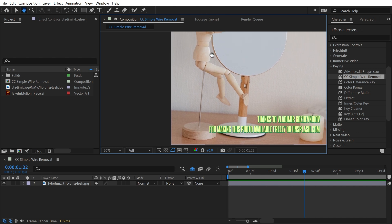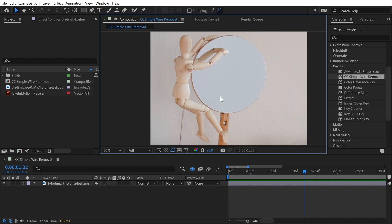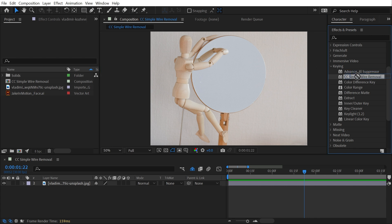With stop-motion animation, armatures are generally held up by wire supports like this to help the animator pose the puppet, and obviously those wires are removed in post-production. That's exactly what this effect is for.